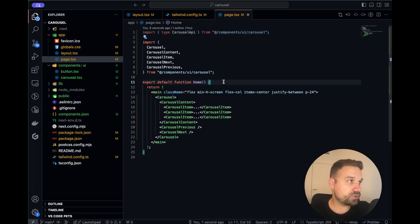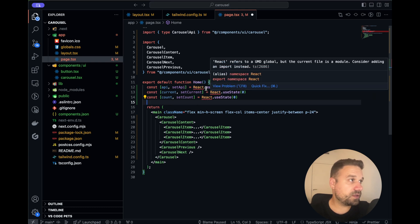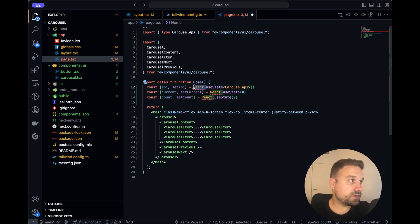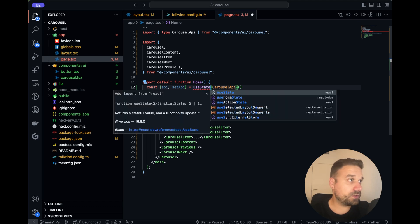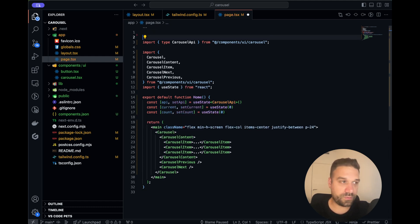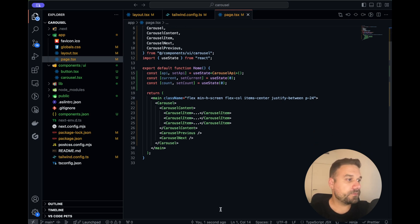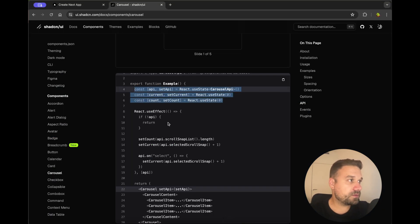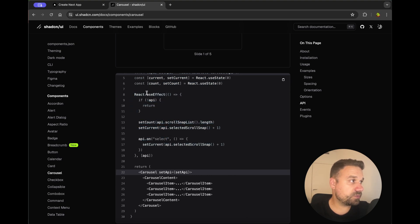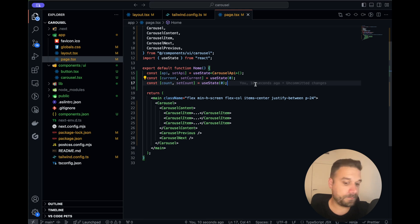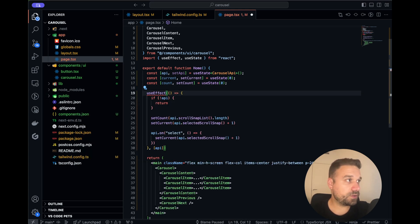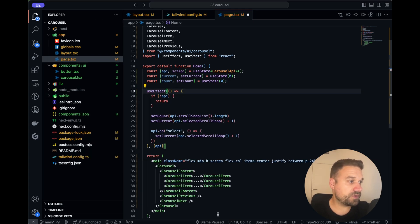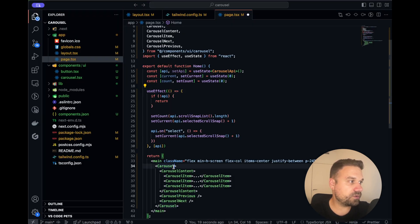I can delete these things because we are inside Next.js and because we are using useState we need to put use client. And now we can put this useEffect so I'm again going to copy it without the react part like this, importing useEffect and in the end I'm just putting setAPI to setAPI inside of our Carousel.